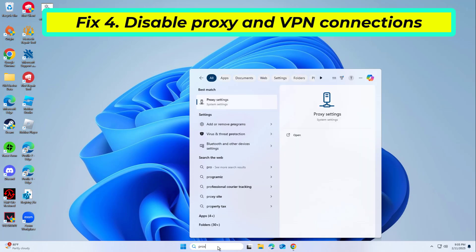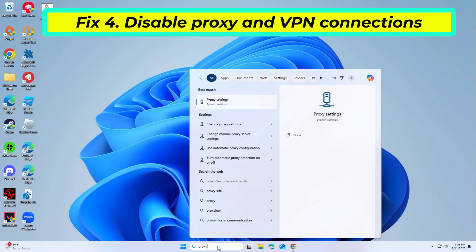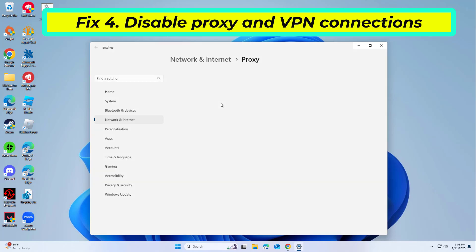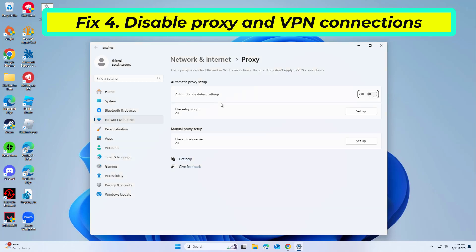Fix four: disable proxy and VPN connections. Some services block login attempts from VPNs or shared proxies, which may result in the 'too many requests' error.